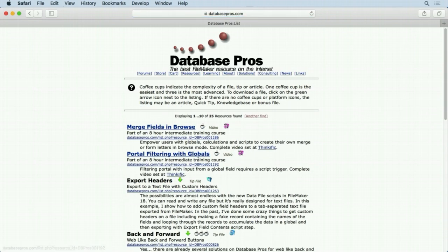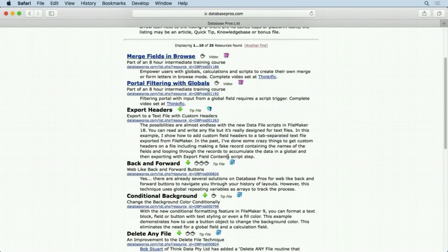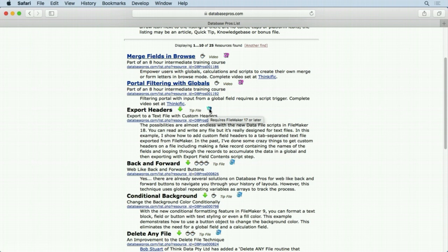And you'll see we come up with some things. Here's a video, there's another video, there's a tip file you can download by hitting the screen button. It also tells you what version is applicable to - so FileMaker 17 or later. You'll see this one is probably, let's see what it is, 8 or later, so that one works with older versions.